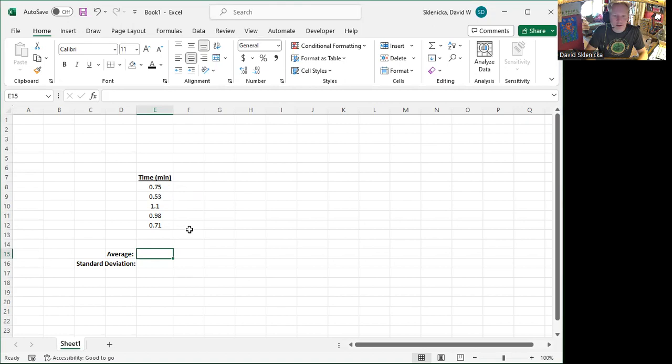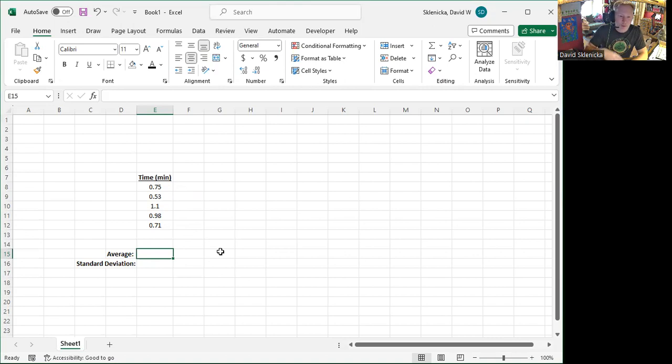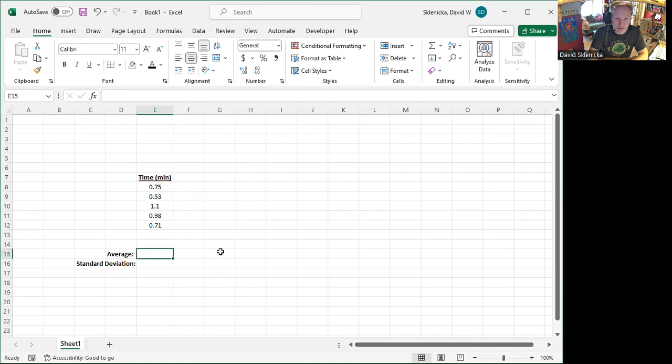To start with this, you'll select where you want your result to go. And whenever we're asking Excel to do some math on values, we start with the equal sign right there and equals.